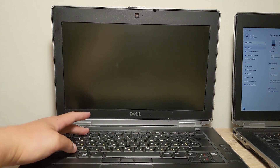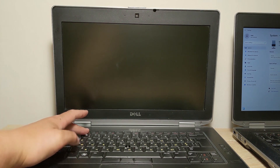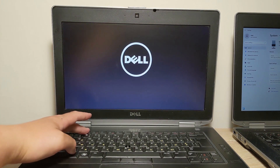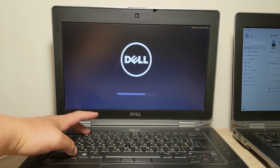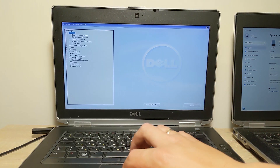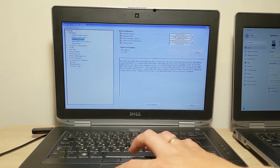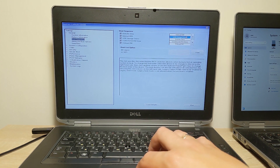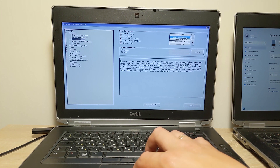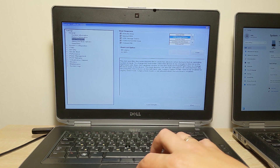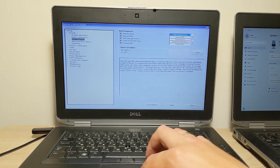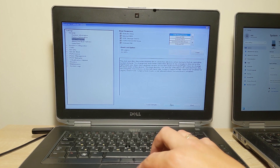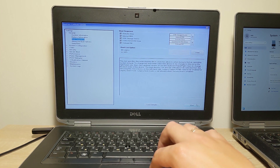Now I will turn on the laptop, go into the BIOS, and change the boot priority. In the boot sequence, we need to change this option so that the USB flash drive is in first place. Then apply and exit.